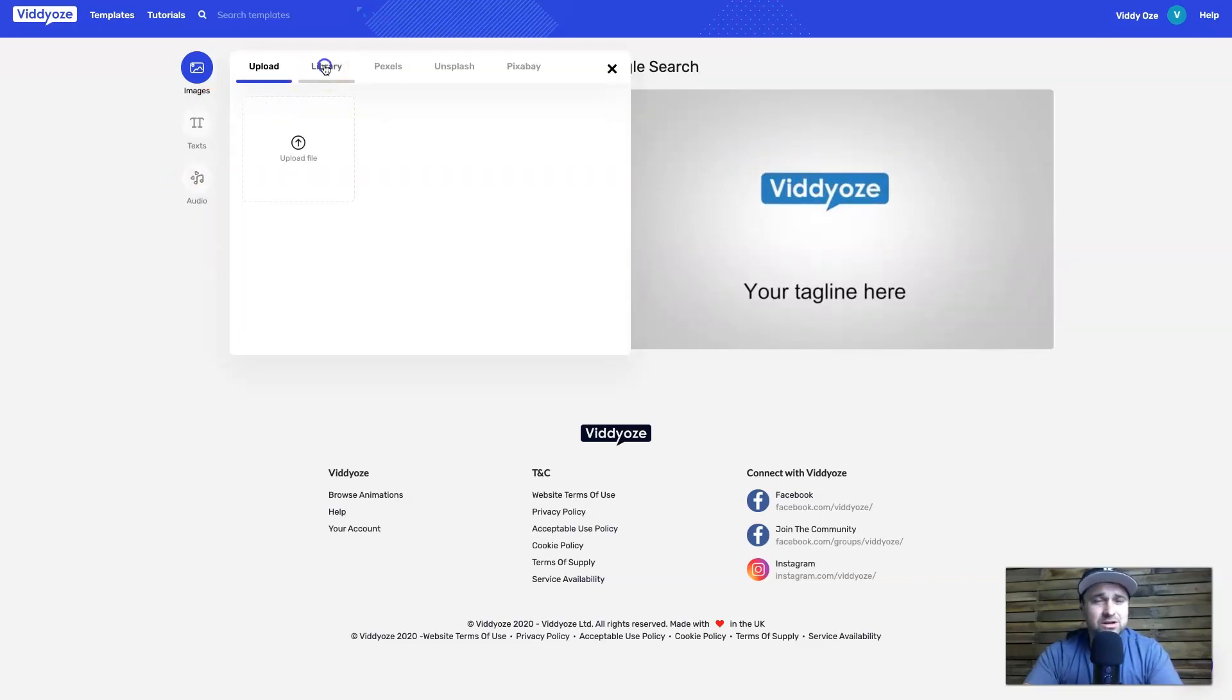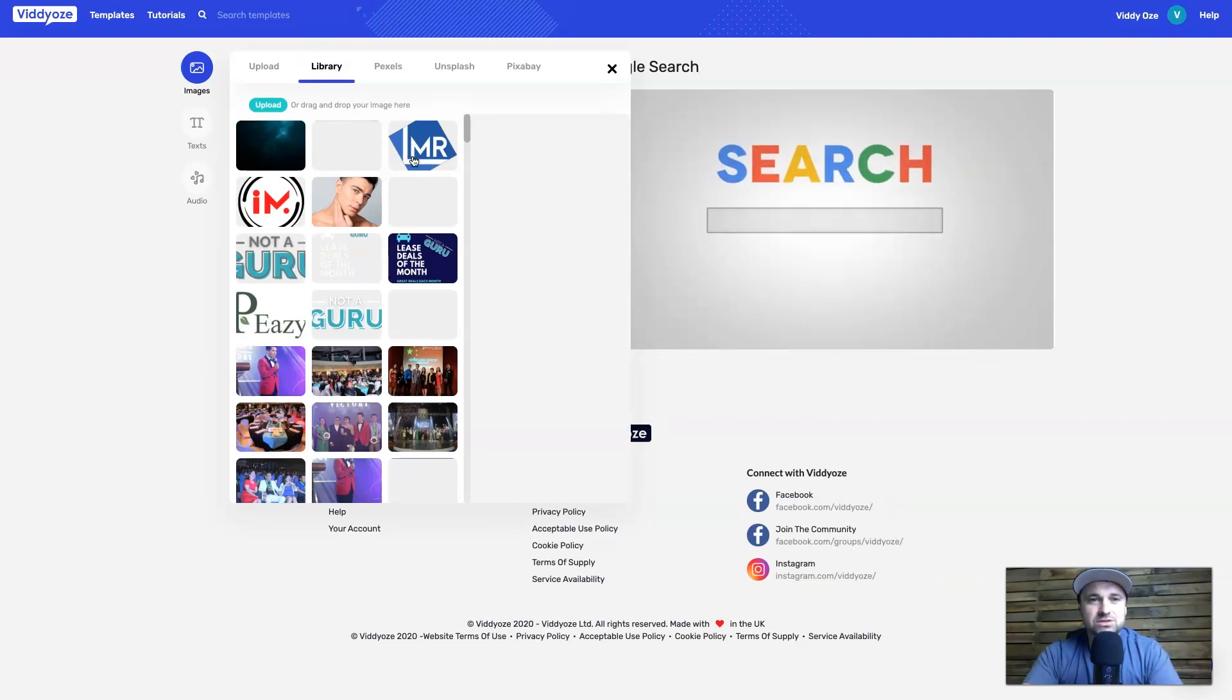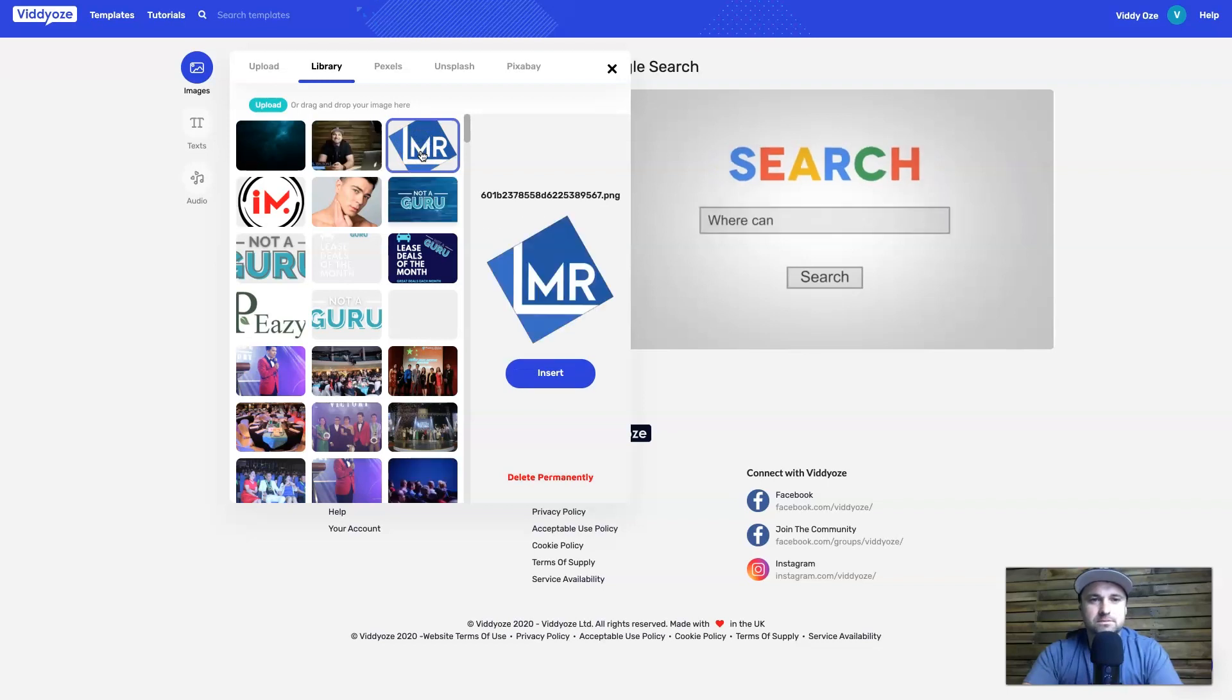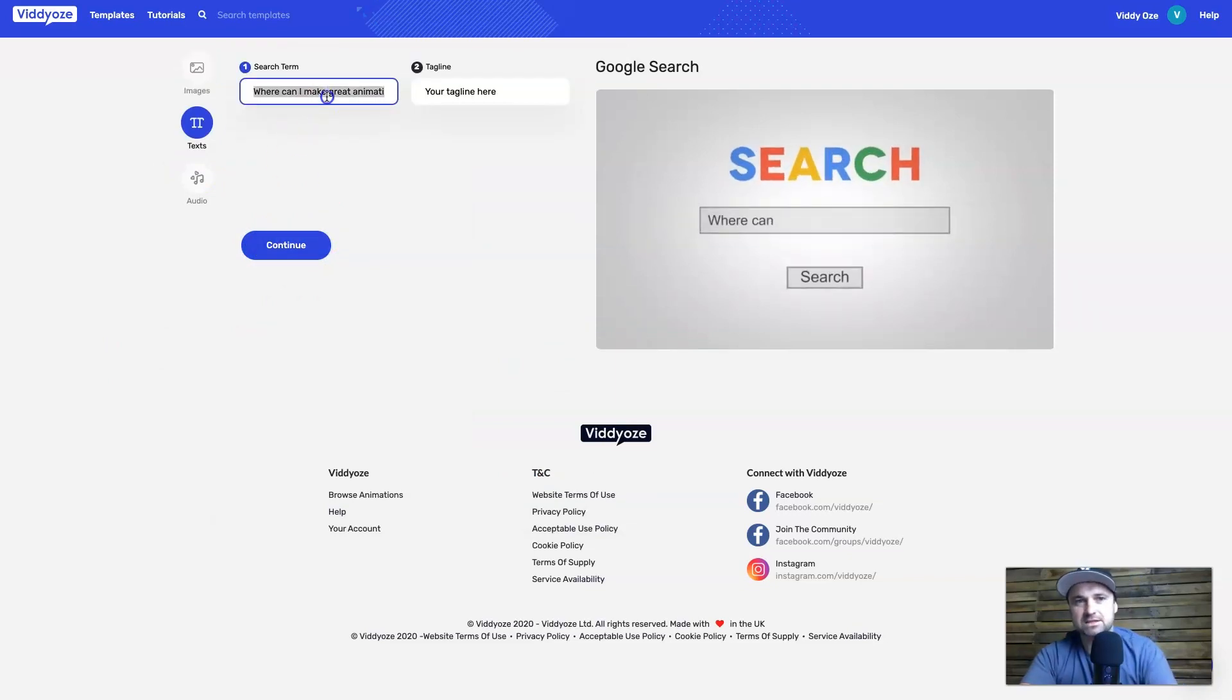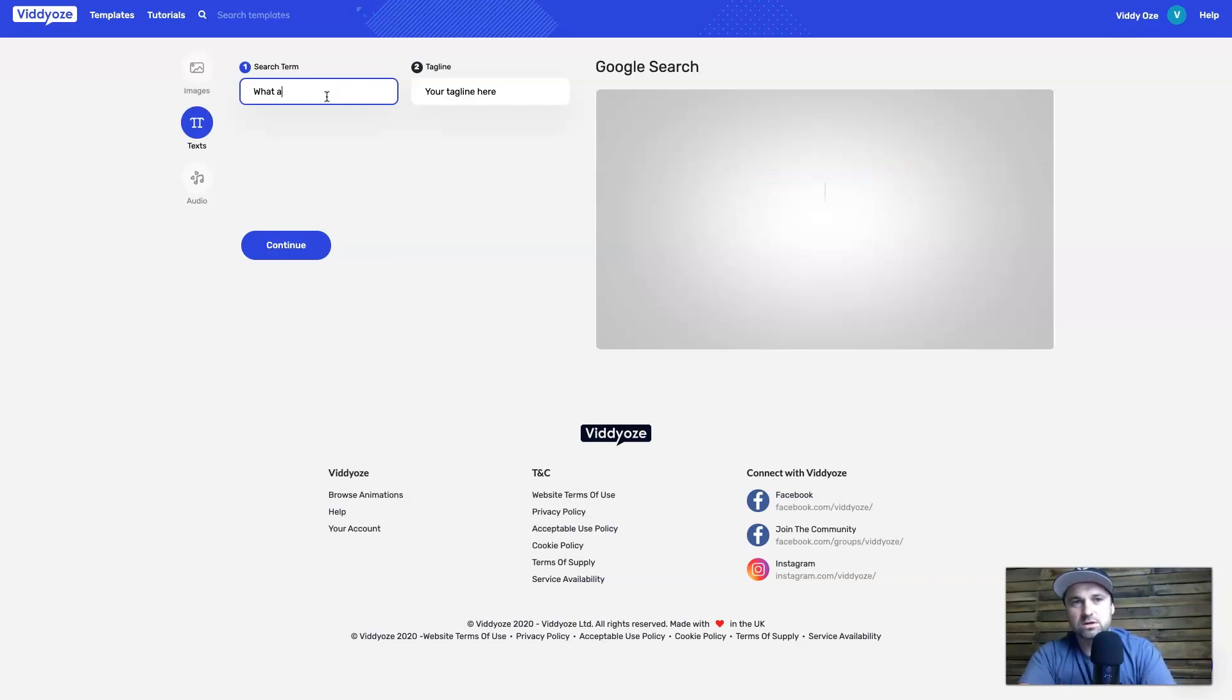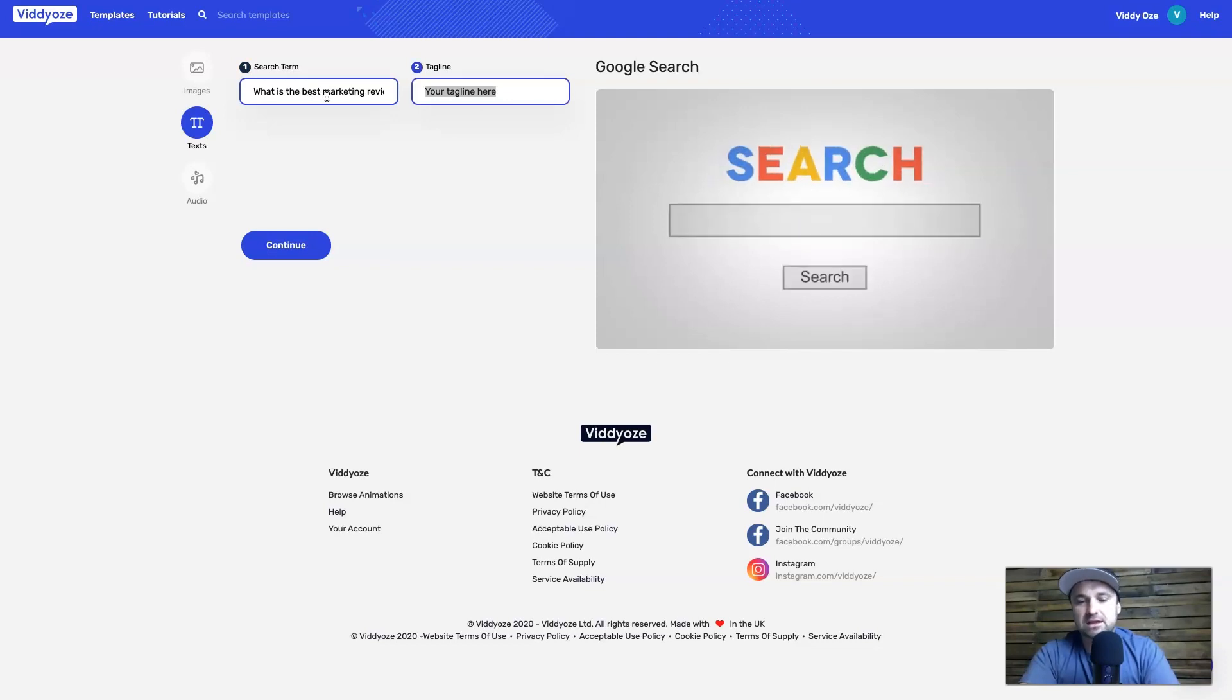I've actually already uploaded my logo, so I'm just going to choose it here, like so. This one here. Press insert, like so, and there it is. Now I'm going to click continue.